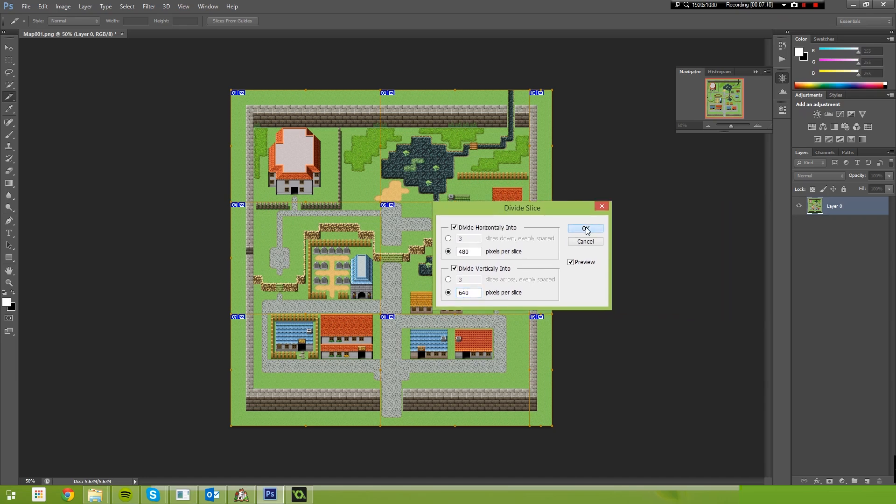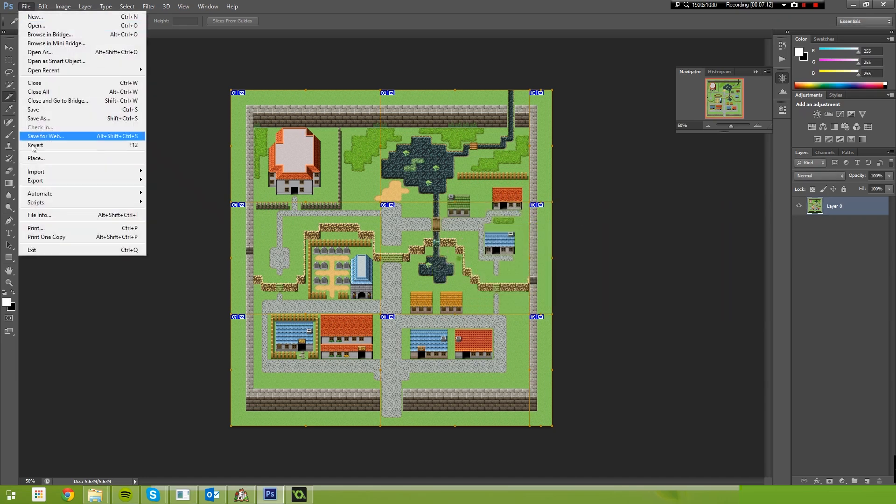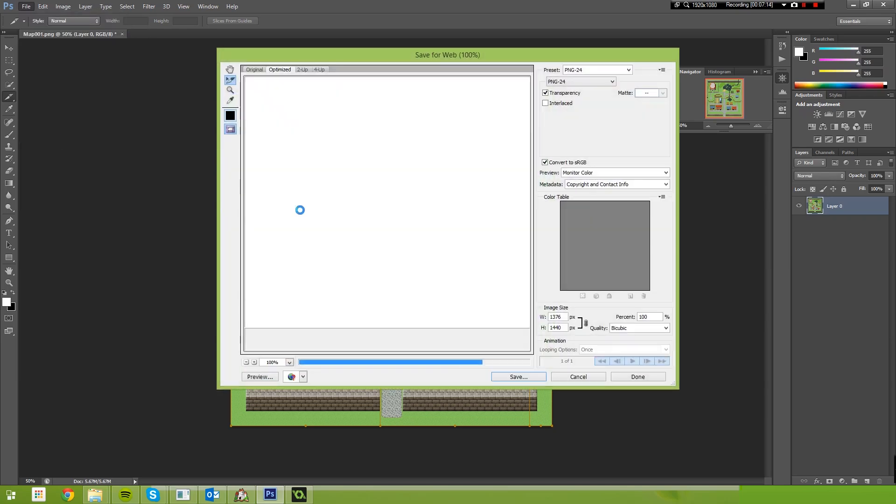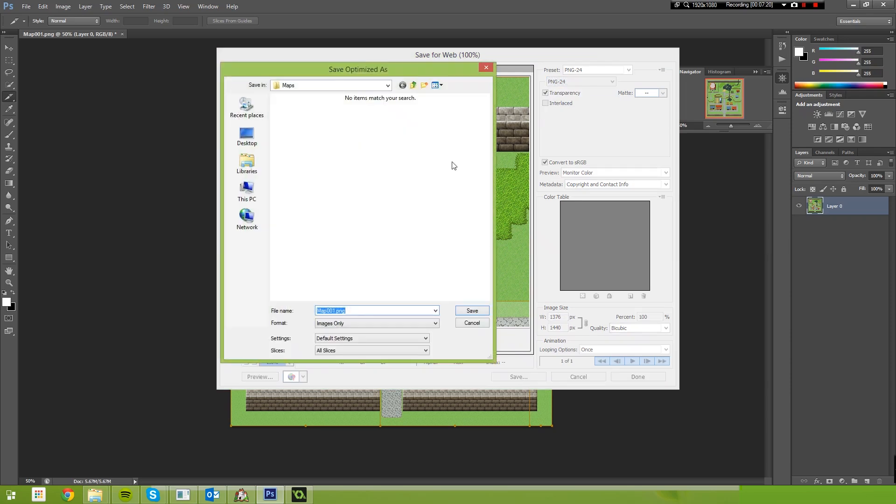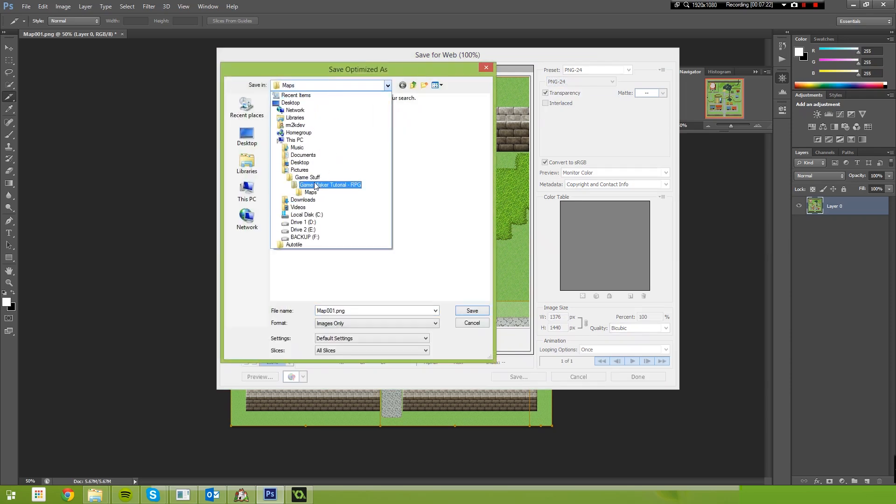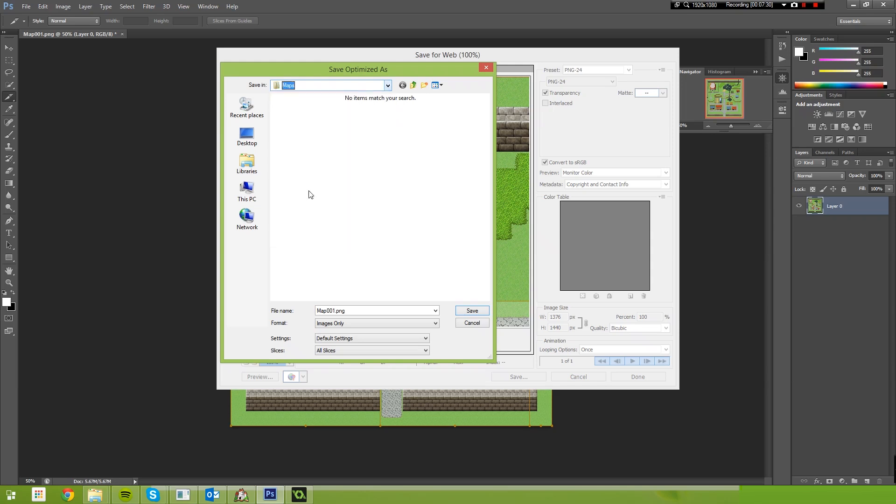So once you've done that, select OK. And then we just go File, Save for Web. We select our file format as PNG24. And select Save. Then you navigate to a folder on your file system. In my case, I've got a folder set up for this project. So it's under my pictures, game stuff, game maker RPG tutorial folder. And then a maps folder.